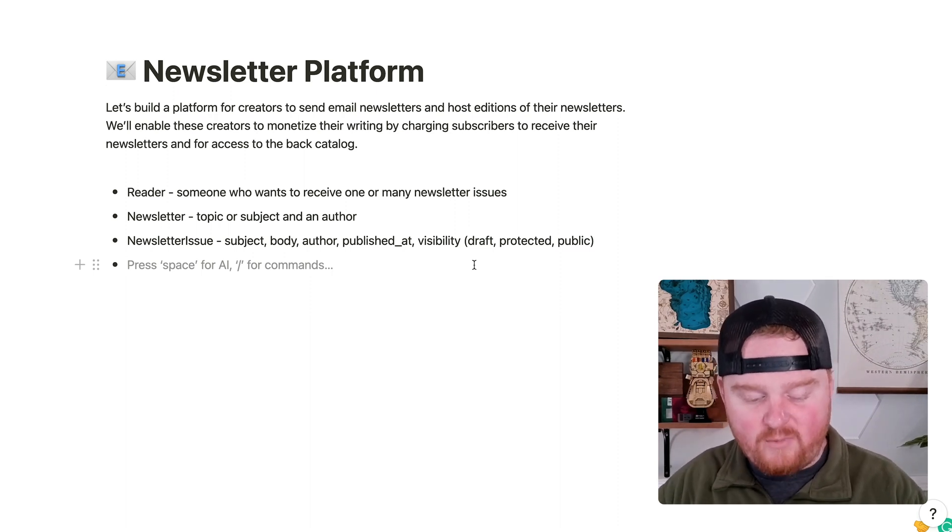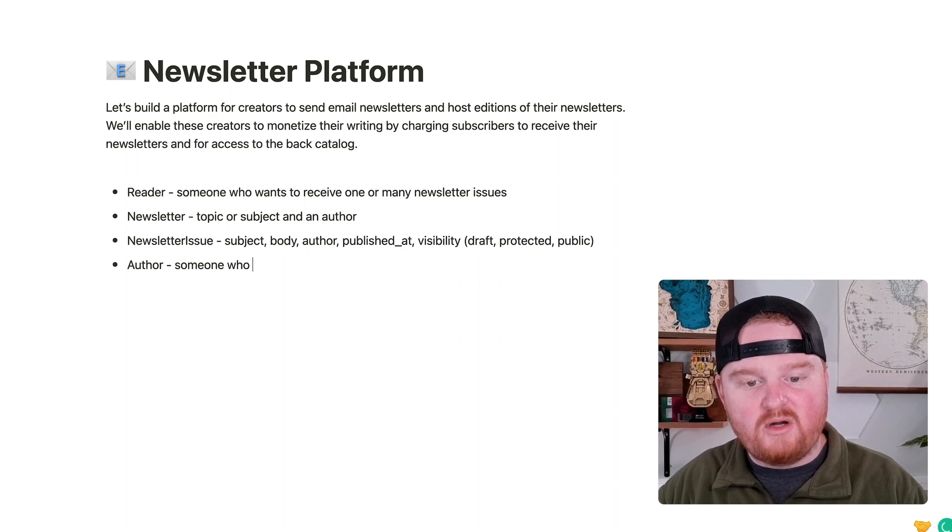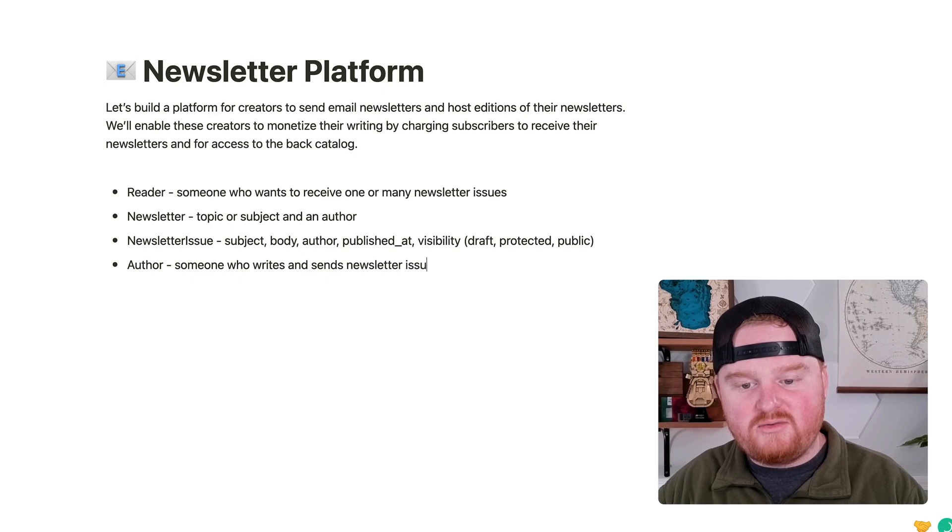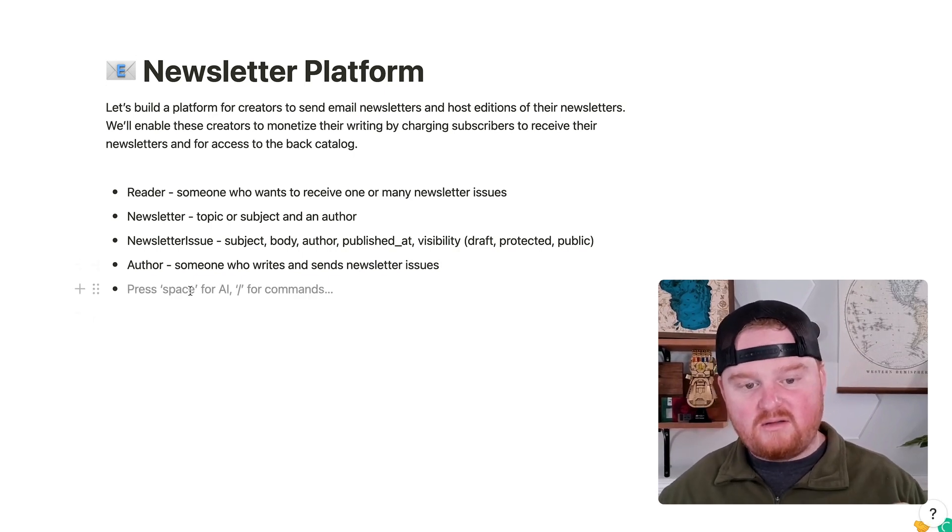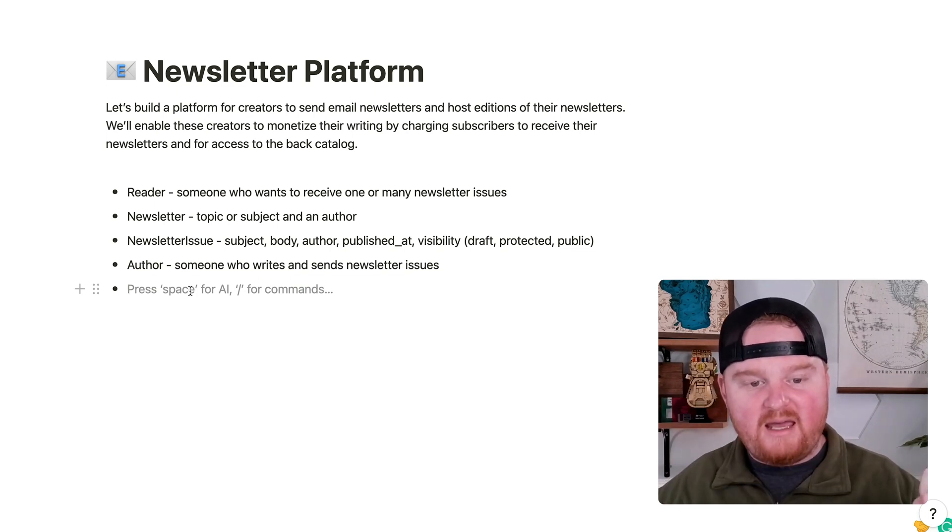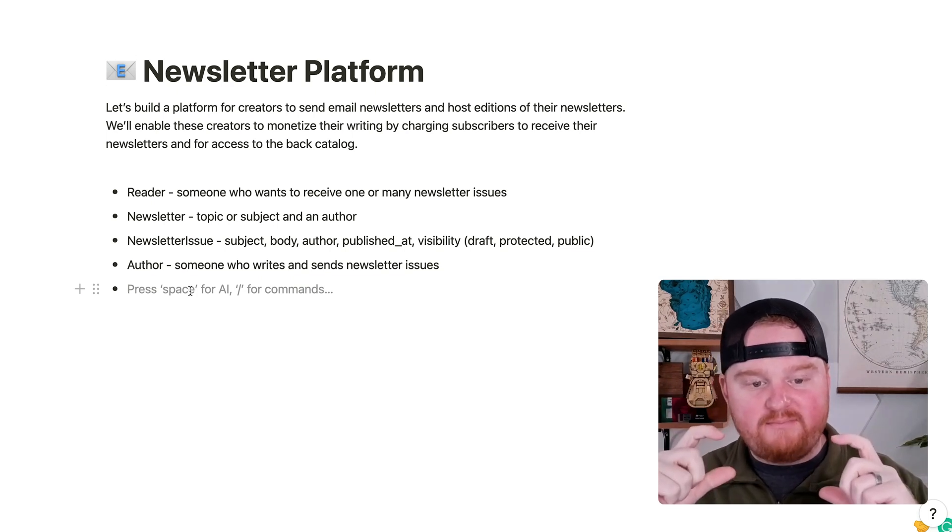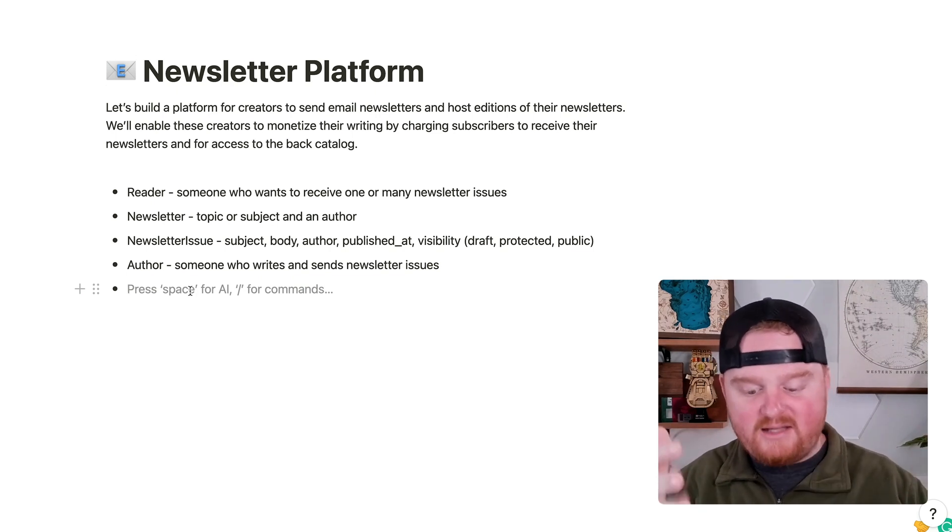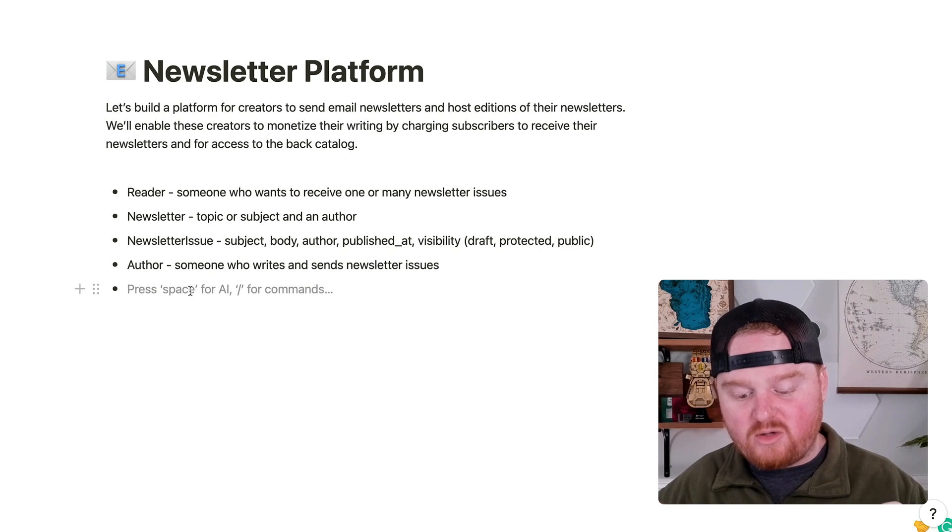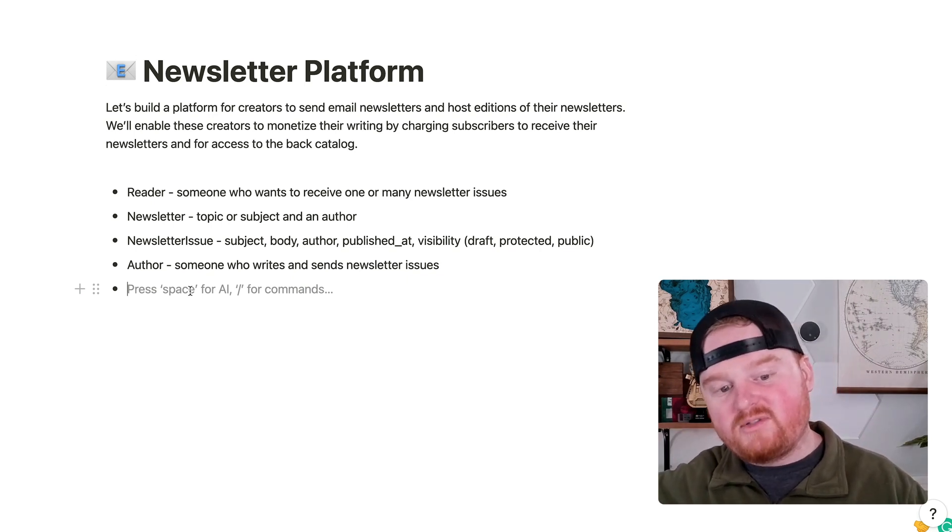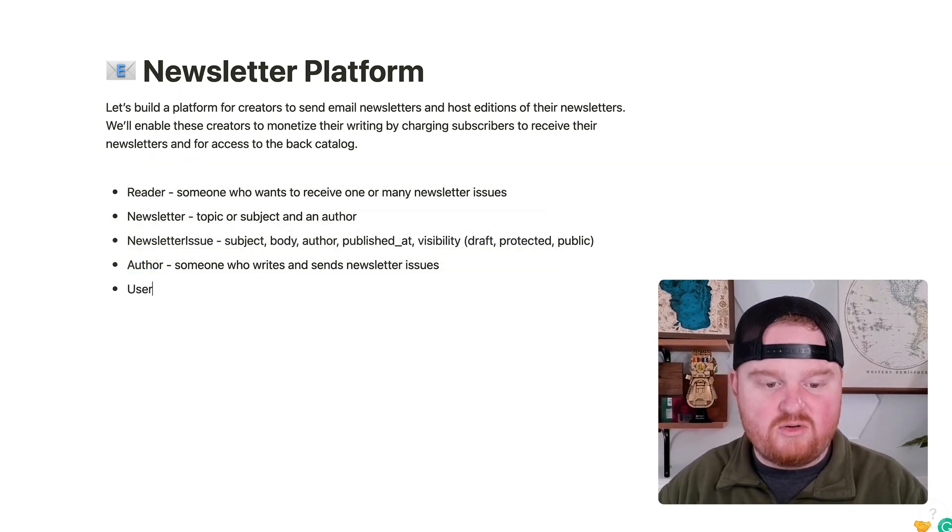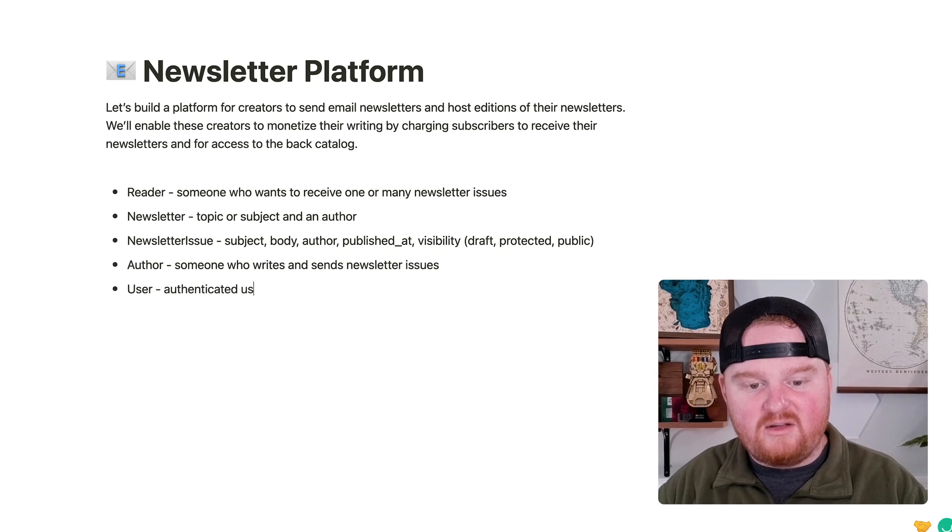We'll also have authors. So an author is someone who writes and sends newsletter issues. And in this use case, we're going to use a single user model. And that user model will represent both authors and readers. So you can be an author who has a newsletter and you're going to send that newsletter, but you can also with that same account, subscribe to and be a reader of other people's newsletters. So we're going to reuse that same concept. We're going to have this user, the authenticated user.